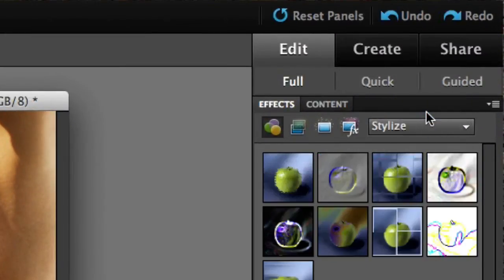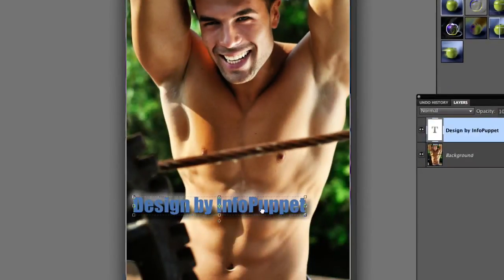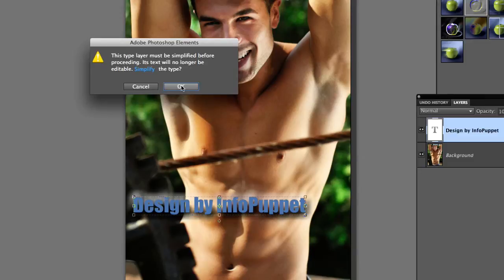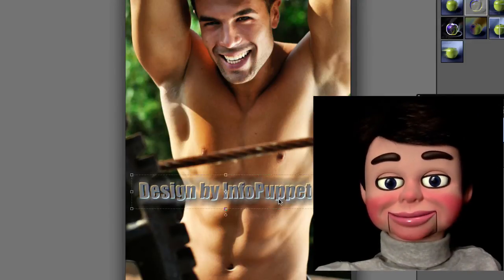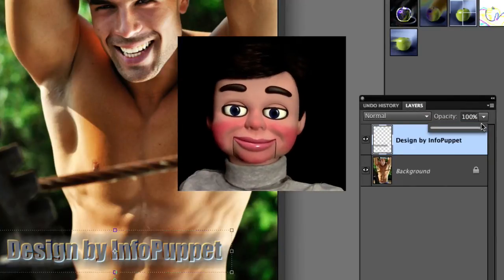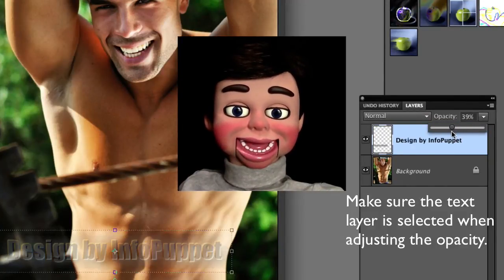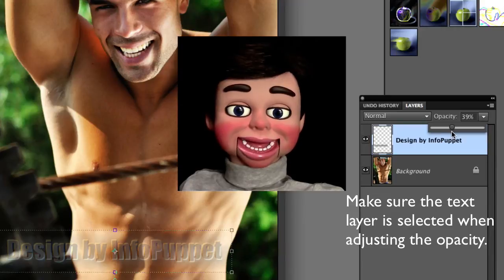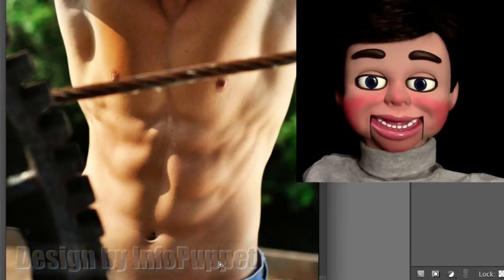Now I'm going to go to Stylize, and I'm going to select the Embossed one here — left-click, hold and drag. I think I'm going to like this one for my watermark. To do a watermark, go to Opacity and change it to around 39%, and that's your watermark. That looks so cool!